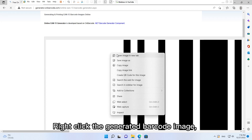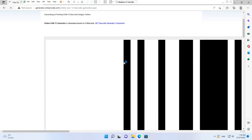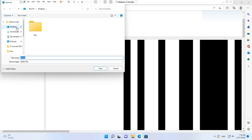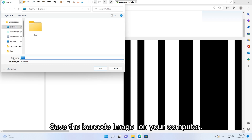Right-click the generated barcode image and choose Save Image As. Save the barcode image on your computer.